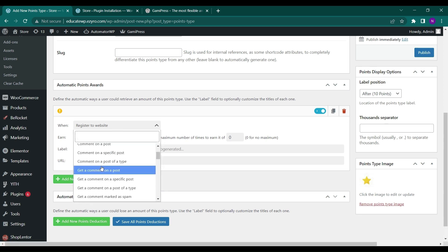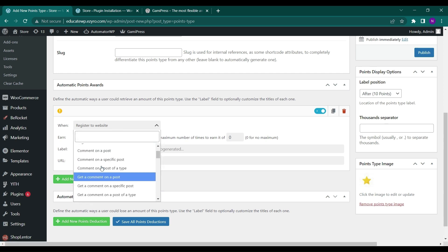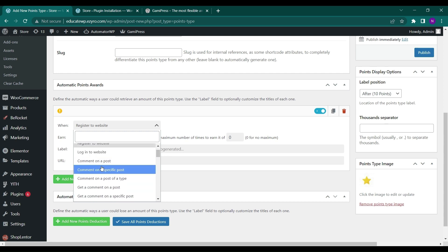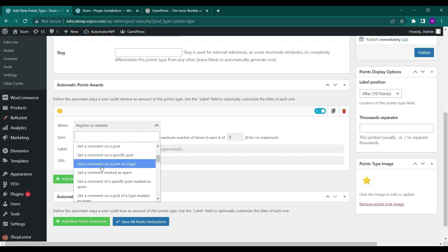Each time a user logs in, they can get some points. Each time they comment on a specific post, they can get some points. So like this, the user can get interact with the site and get points as credited to their account.